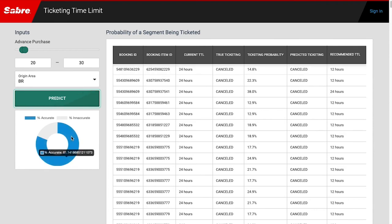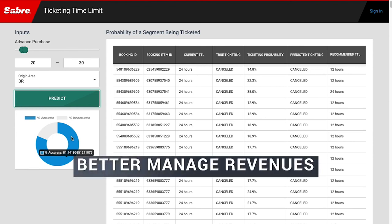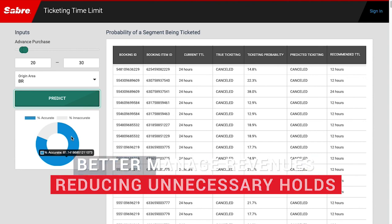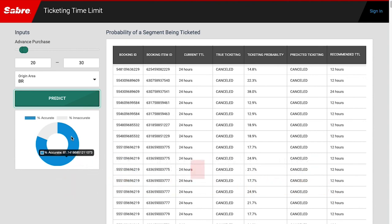With the help of machine learning, airlines can update their TTL configurations for each booking and better manage their revenues by reducing unnecessary holds on seat inventory for their flights, while avoiding losing highly likely conversions due to tight ticketing timelines.